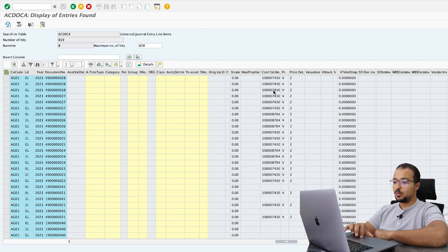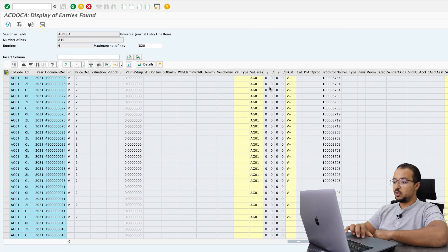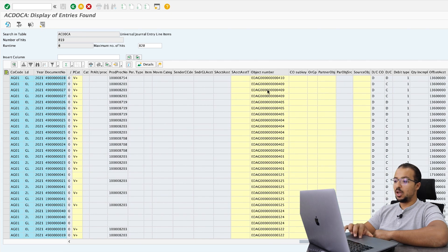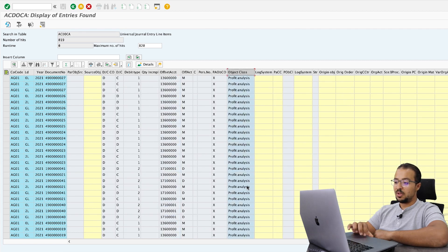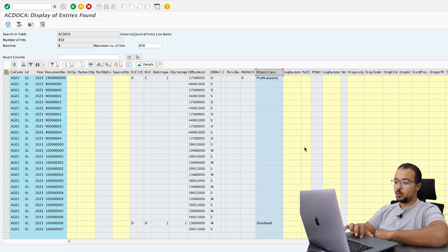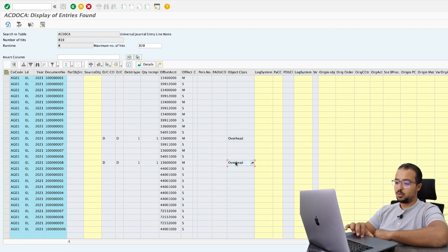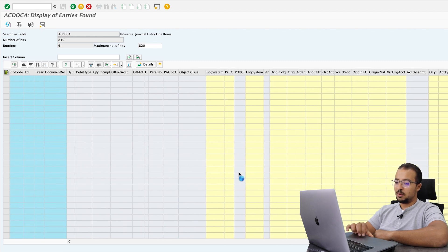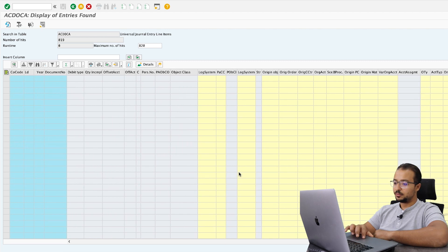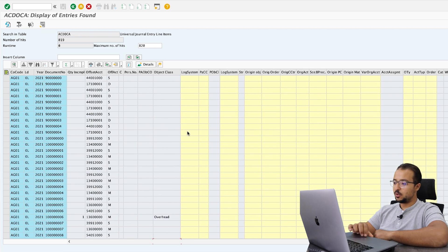We can also see the standard price and the moving average price in different valuations — standard price in group currency, in another currency, in local currency, and so on. We also have the cost estimate number, valuation area, cost center category, object number, the controlling object number, and object class. This is a profitability analysis posting. Not everything is profitability analysis — there are overhead postings as well. Anything posted to FI or CO, you can see here.